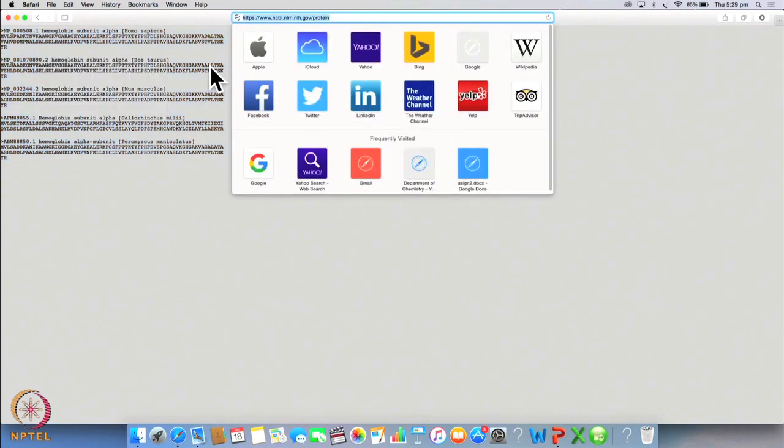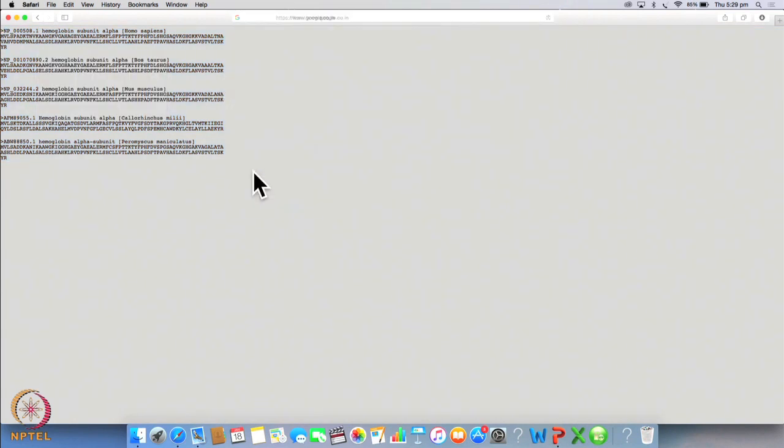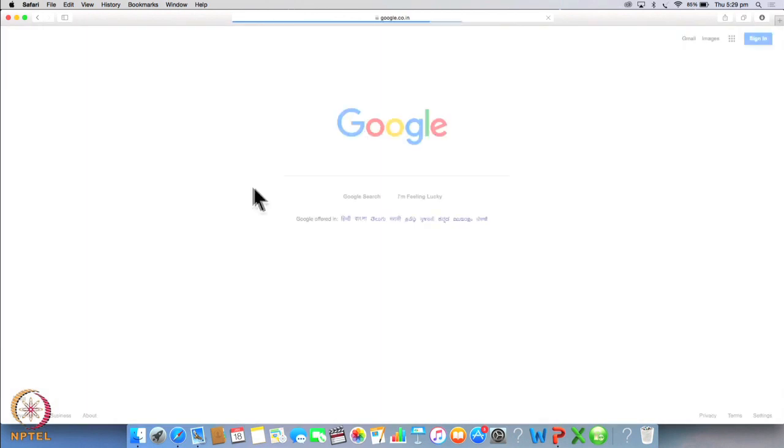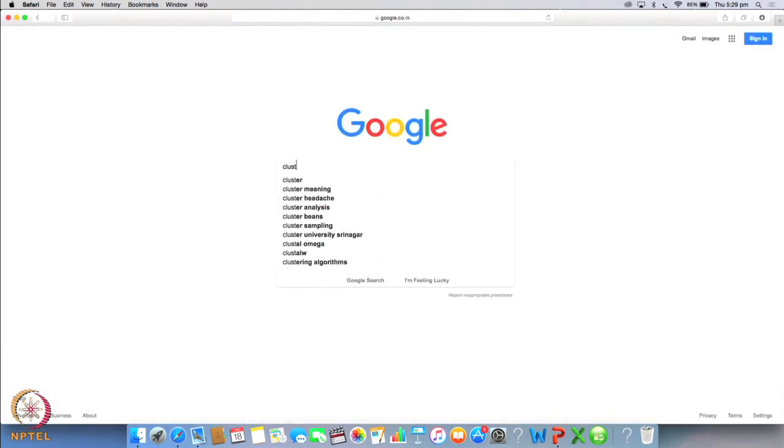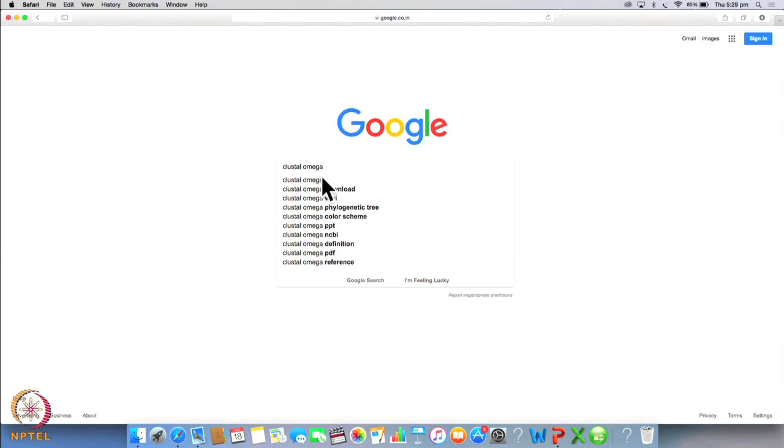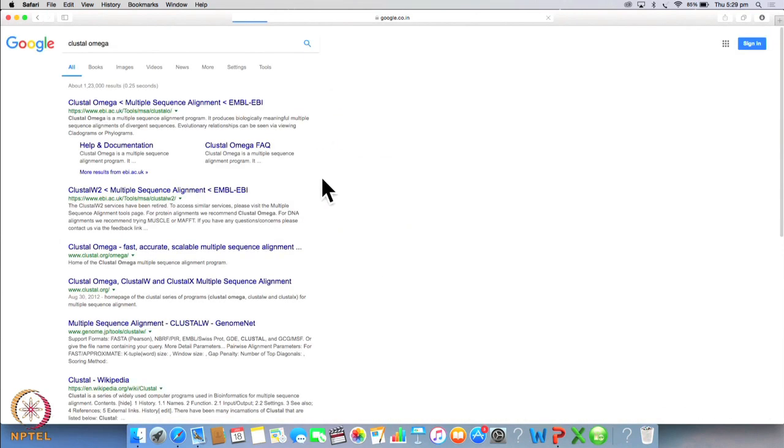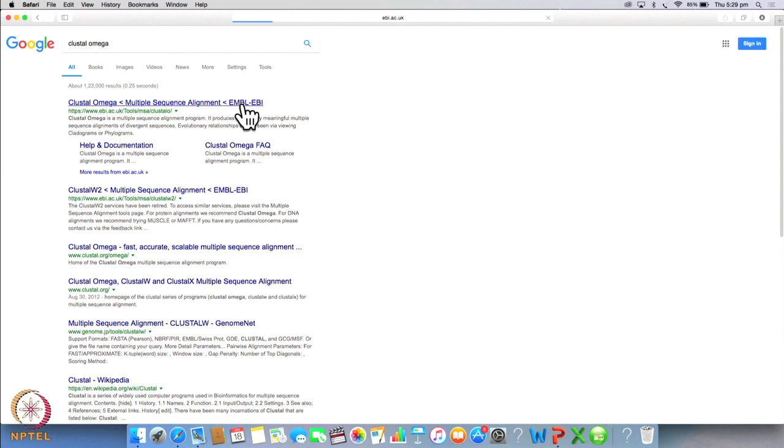So let's copy them. Go to Google browser and type cluster omega. Clustal omega is a multiple sequence alignment program. It allows us to perform multiple sequence alignments of divergent sequences. Evolutionary relationships can be seen via cladograms or philograms.